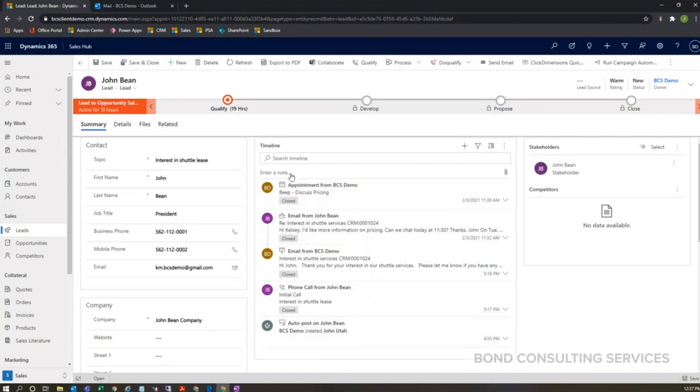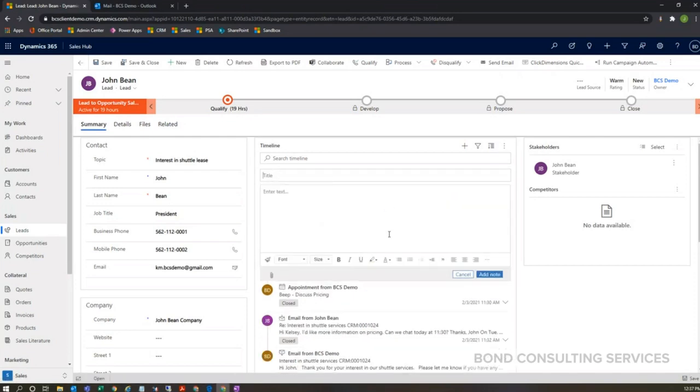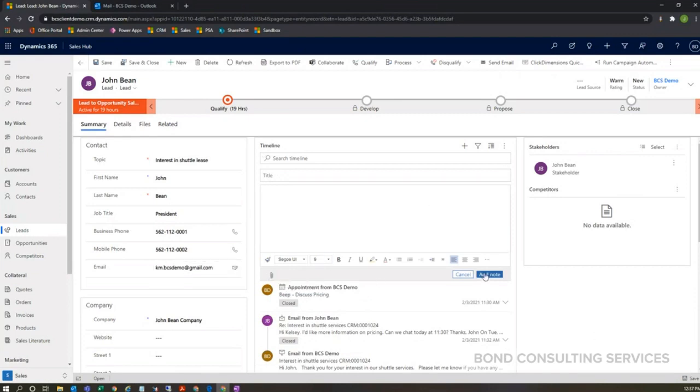To add a note, it's fairly easy. You can click on this area that says 'enter a note,' and then I can add a title as well as the body here. And then I can also add an attachment if I need that listed on my lead record.